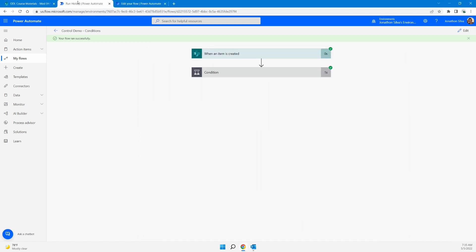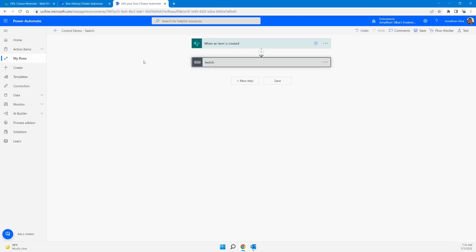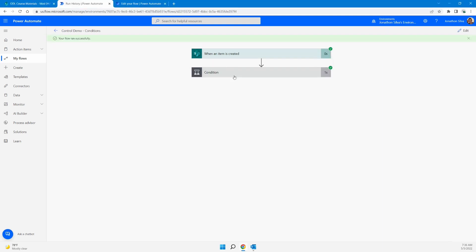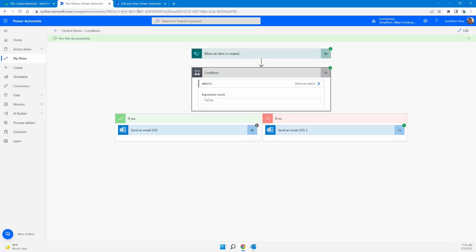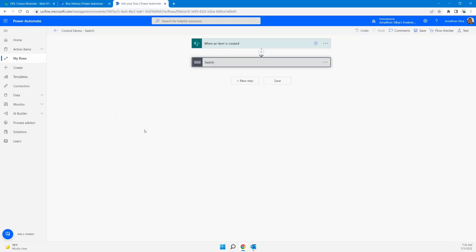Now let's take a look at the very next section within our controls — our switch. The switch is another way to control how the flow is initiated. The major difference between a condition and a switch is that a condition provides two options — either a yes or a no. A switch, however, allows us to provide multiple options.